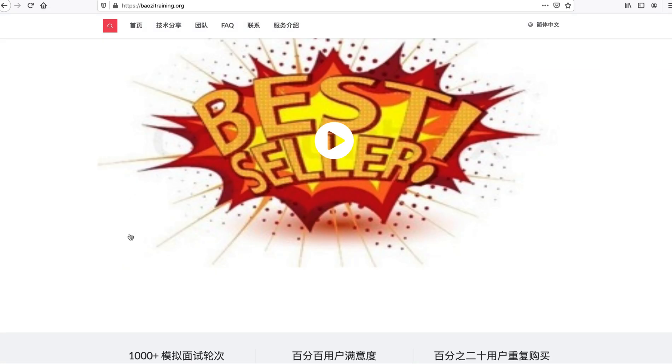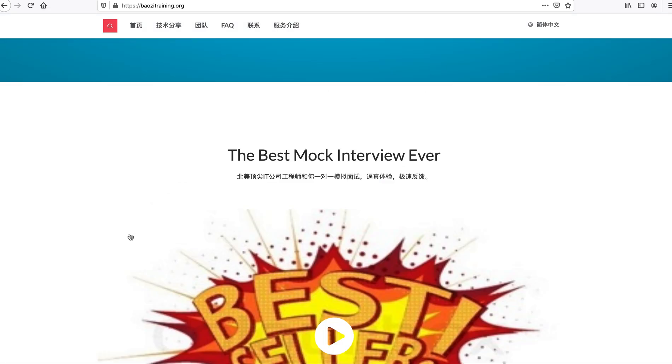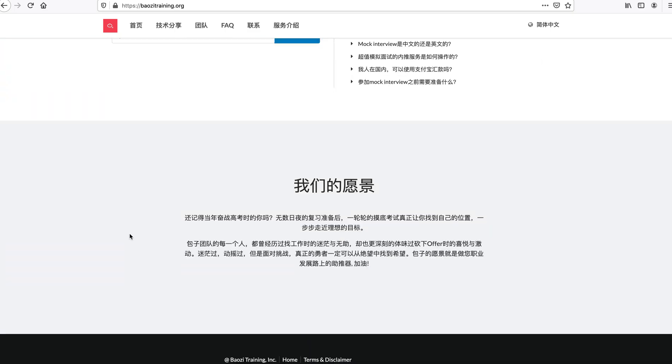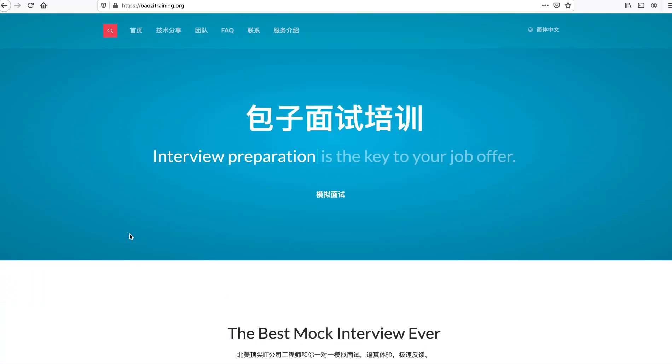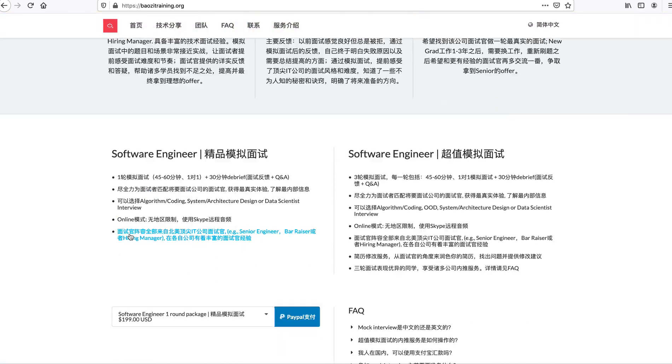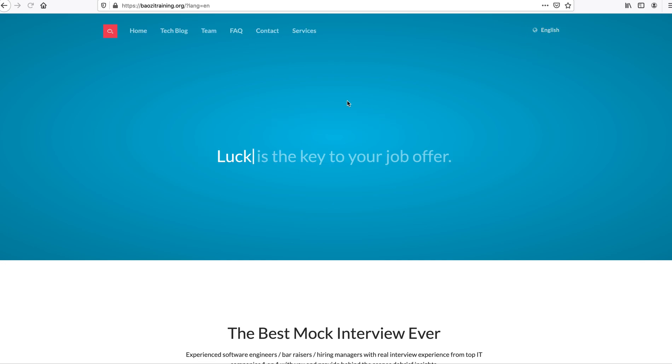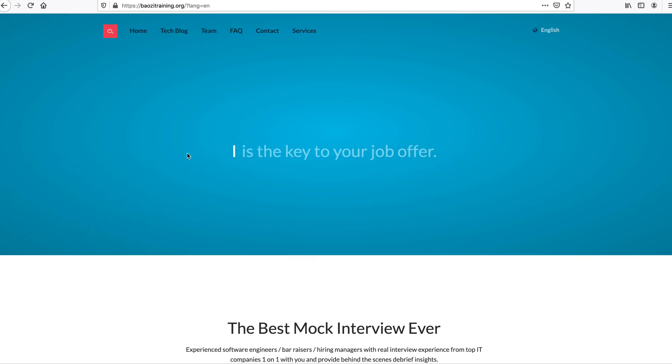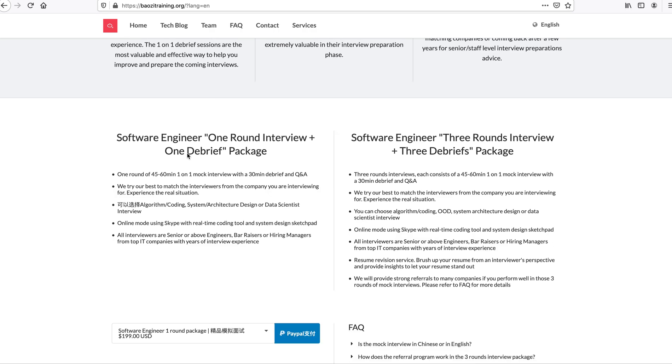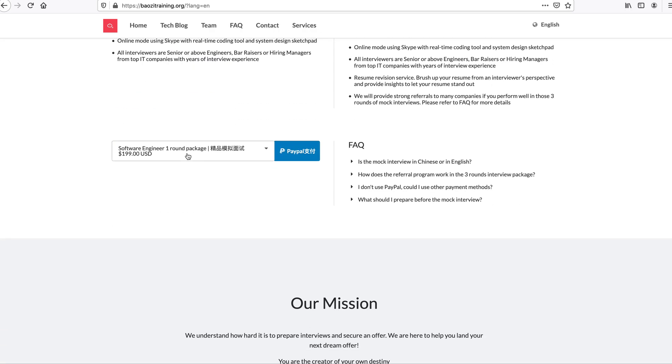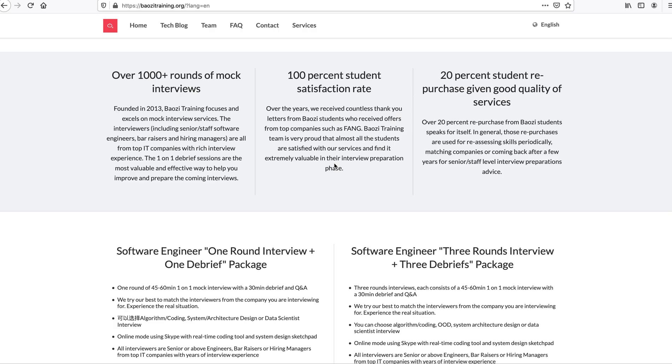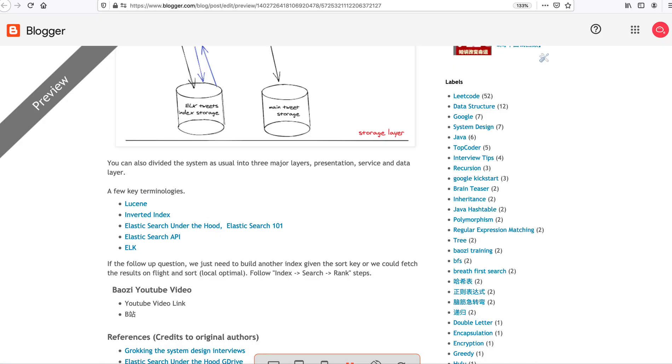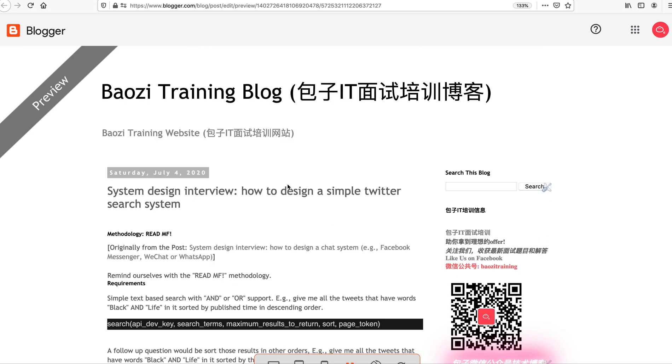Welcome to Bowser Training and LeapCode solution. If you want the best mock interview experience in North America, feel free to check us out at BowserTraining.org. We're here to help you land your next big offer. Note that we do have an English version of the website, so we roughly translate everything into English. Today we are actually not going to talk about the LeapCode solution.